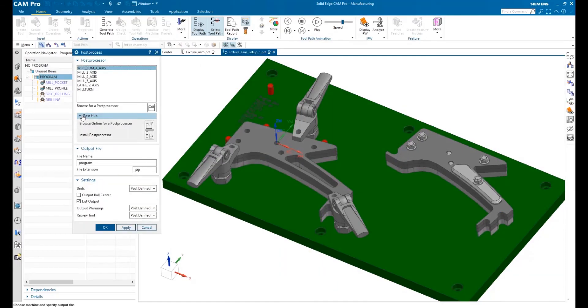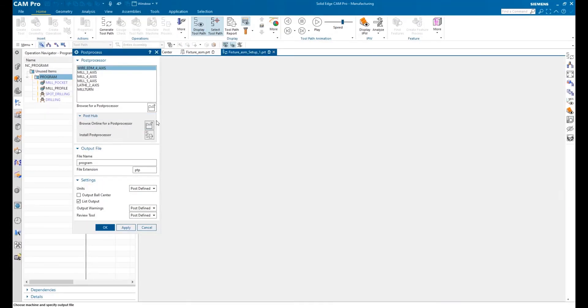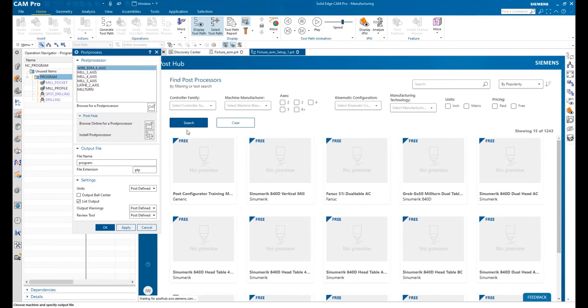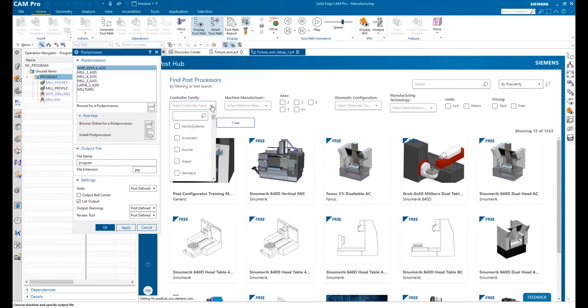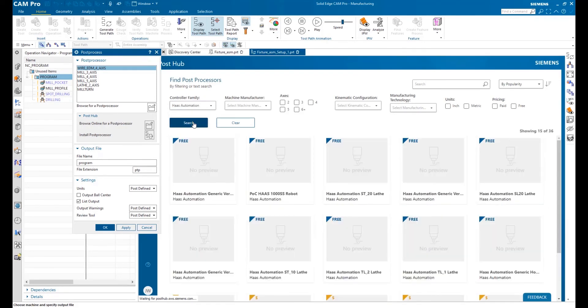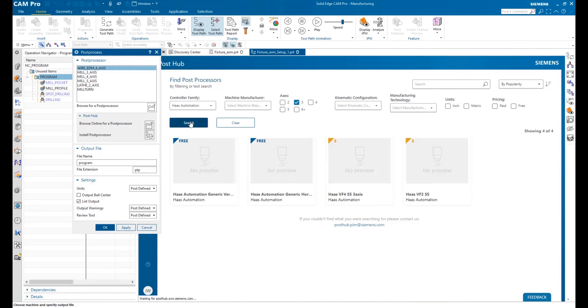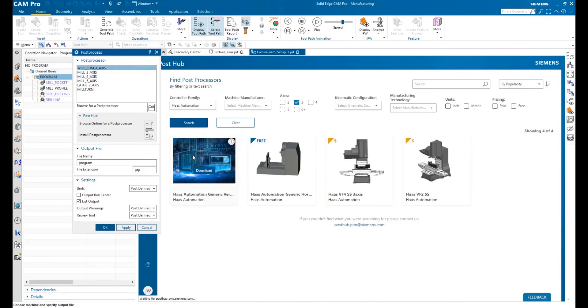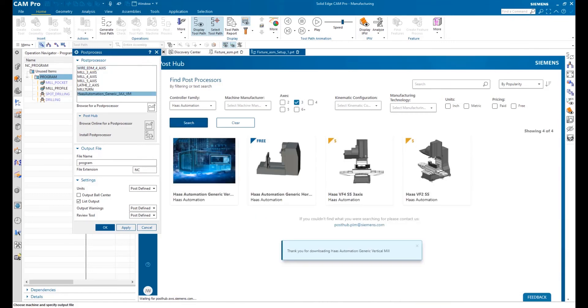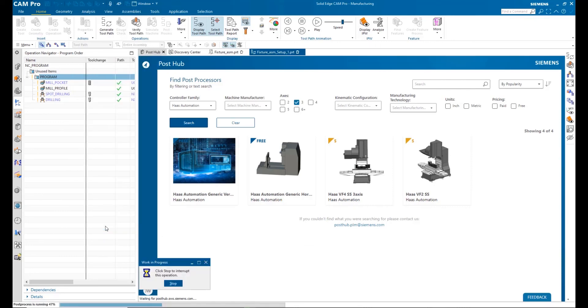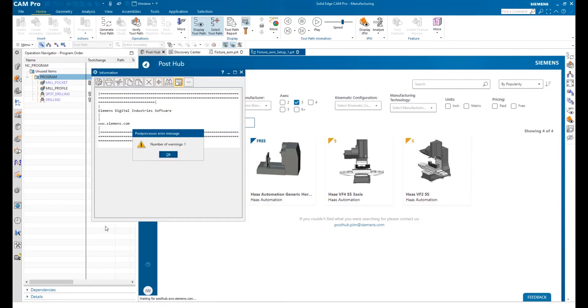No CNC job is finished until it has been post-processed for a specific machine. That's where PostHub, an online database of over 1,200 post-processors, really shines. You can filter using several different criteria to find exactly the one you need. PostHub is also constantly being updated with new posts.